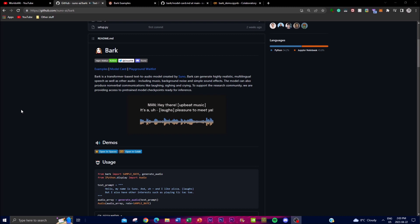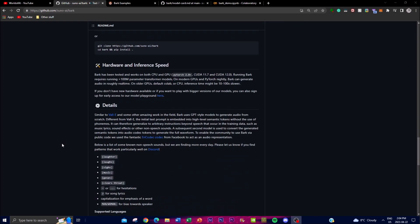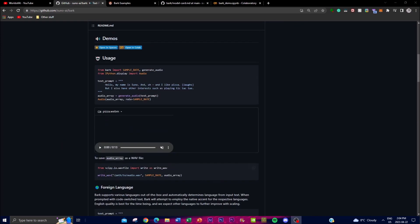Welcome back. Today I'm showcasing Bark, which is a new transformer-based text-to-audio model created by a company called Suno. This is open source and completely free, and you're able to access it on the web browser using Hugging Face as well as Google Colab. Bark uses a cutting-edge transformer-based architecture and can generate high quality audio outputs that mimic human speech in a variety of languages.